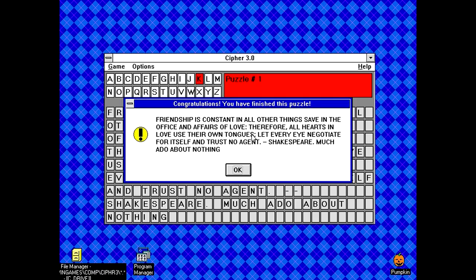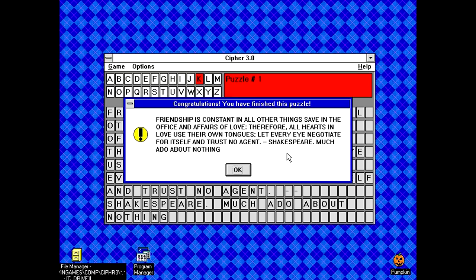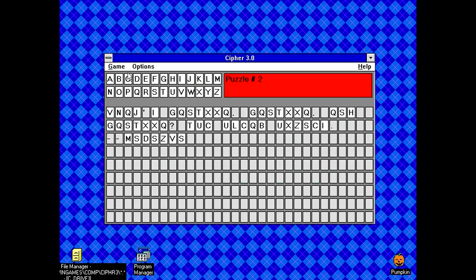And one letter left, because there's only a single K in this entire puzzle. Okay, and it actually does print the whole thing afterwards. So, apparently this puzzle was, Friendship is constant in all other things save in the office and affairs of love. Therefore, all hearts and love use their own tongues. Let every eye negotiate for itself and trust no agent. Shakespeare, much ado about nothing. Okay, so after the hyphen part there is where the quote comes from. Then it moves on to the next puzzle.